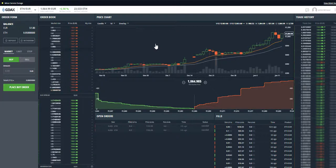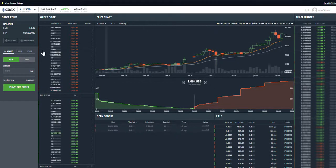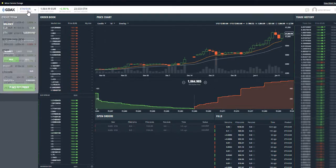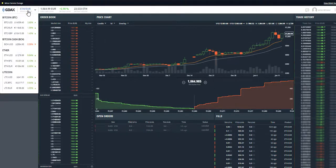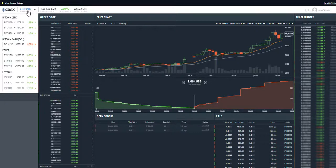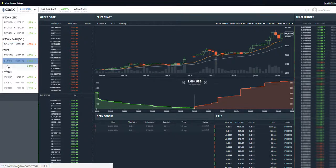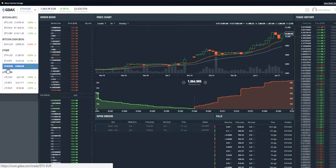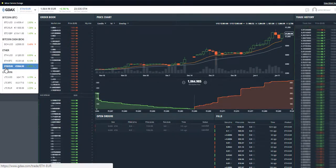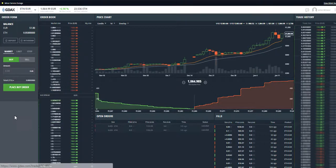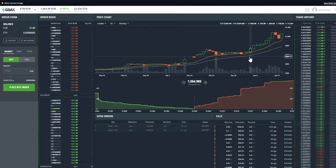So here you can trade different currencies between cryptocurrency and fiat currencies such as euros, and I'm currently on the pair of Ethereum and euros which is just going up and up.